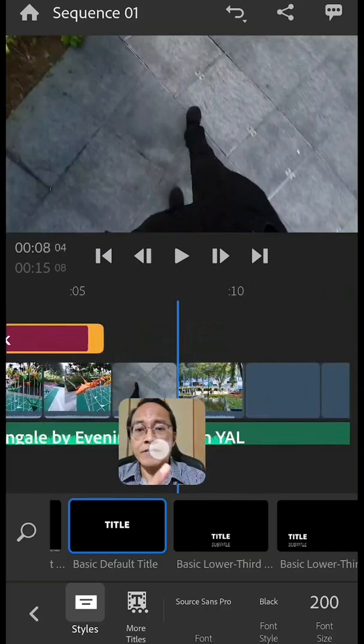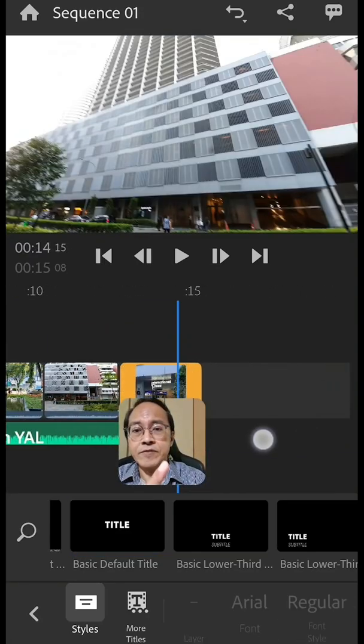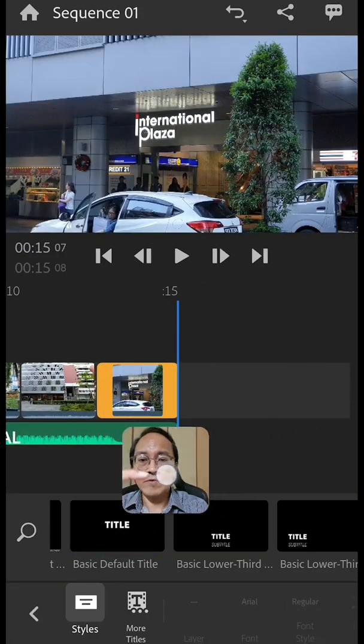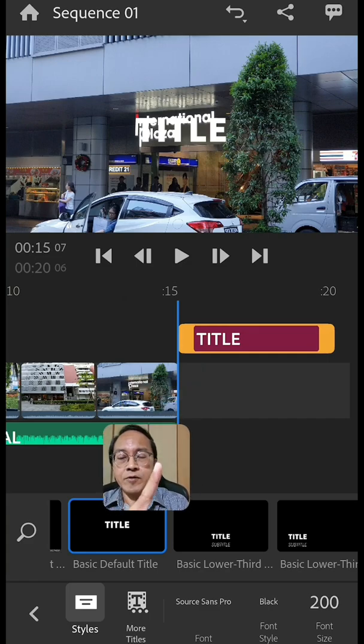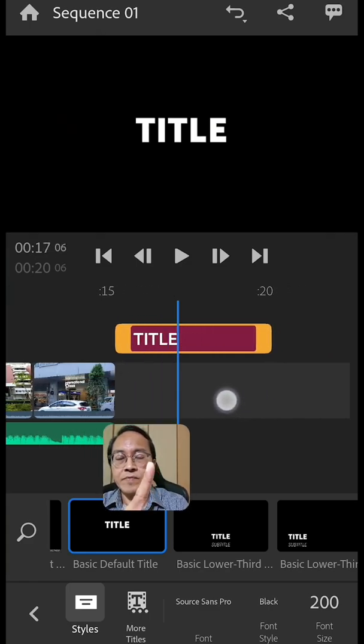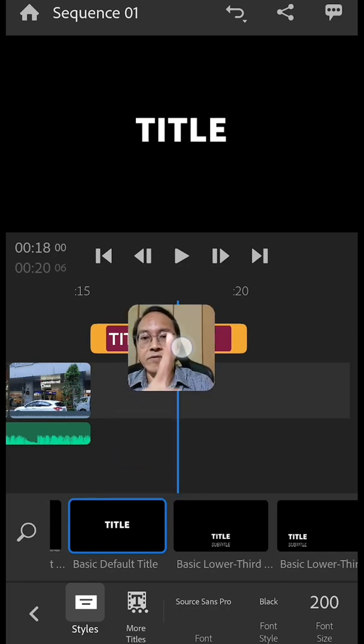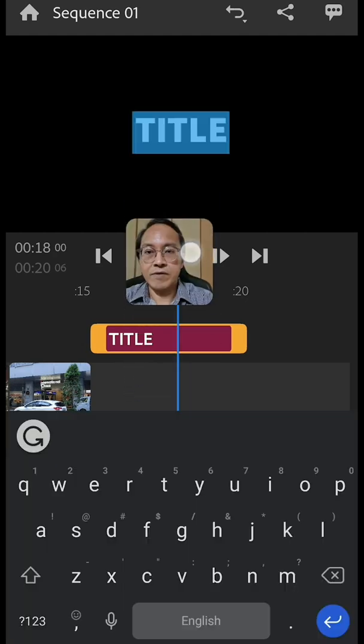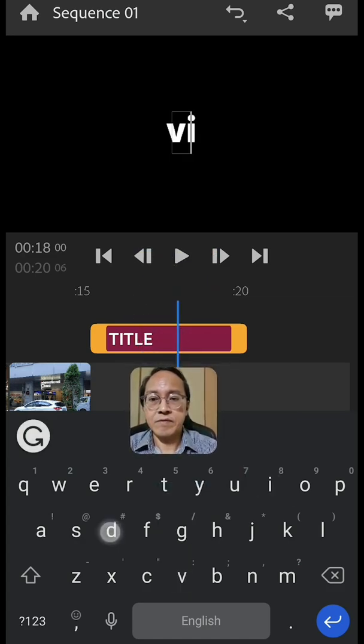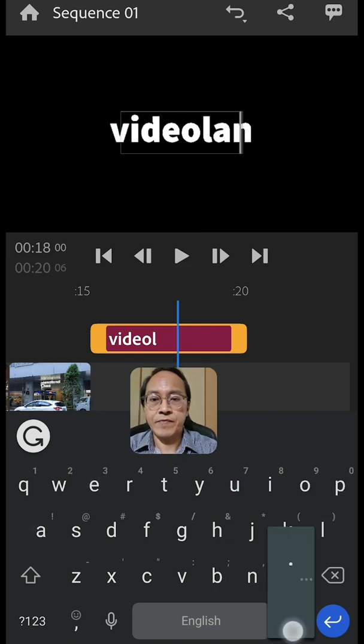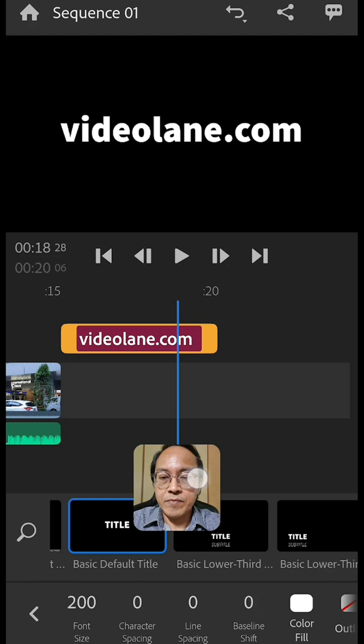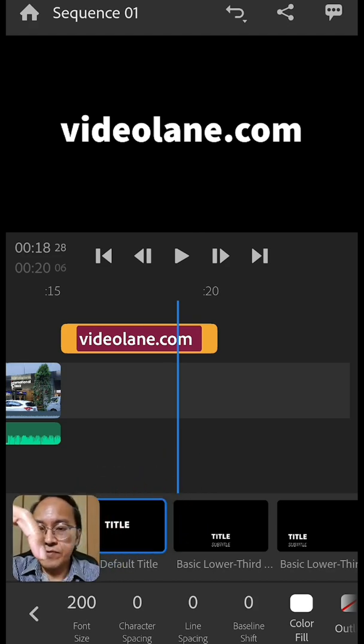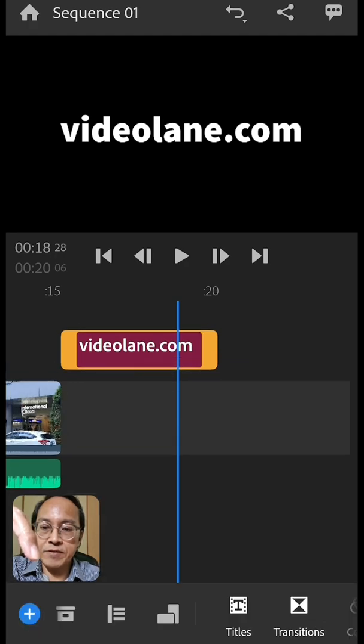Let's do one more title at the ending or rather text here. Right same thing I'm going to use a simple text basic layout. I'm going to click on basic default title. It should be in the black area so I'm going to swipe my sequence to the left and then I'll go in here and double tap. I'll go to the keyboard now and type in my website videolane.com. Let's bring the toolbar back into the main toolbar page by clicking on the back arrow button.